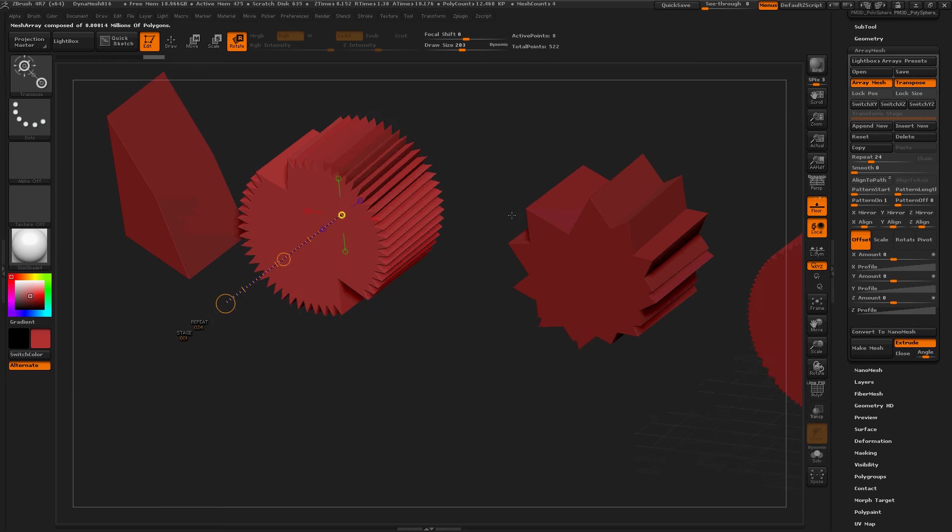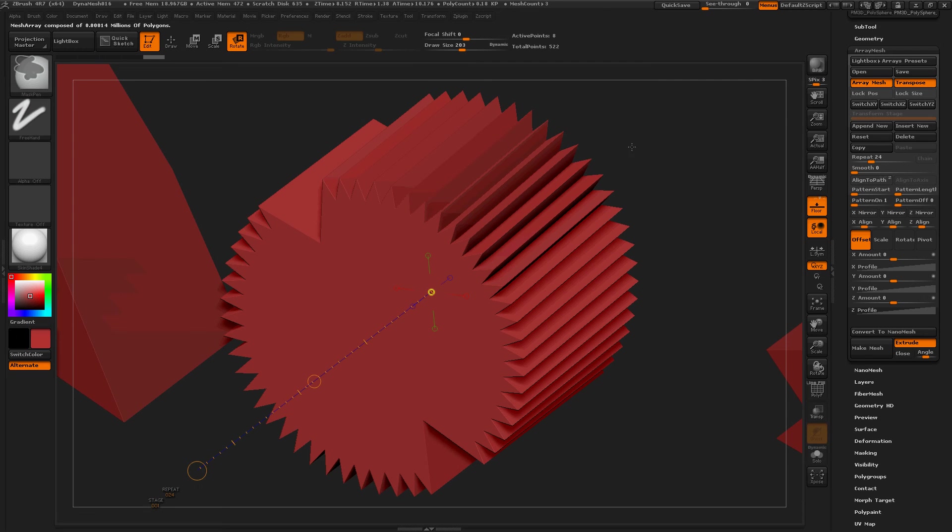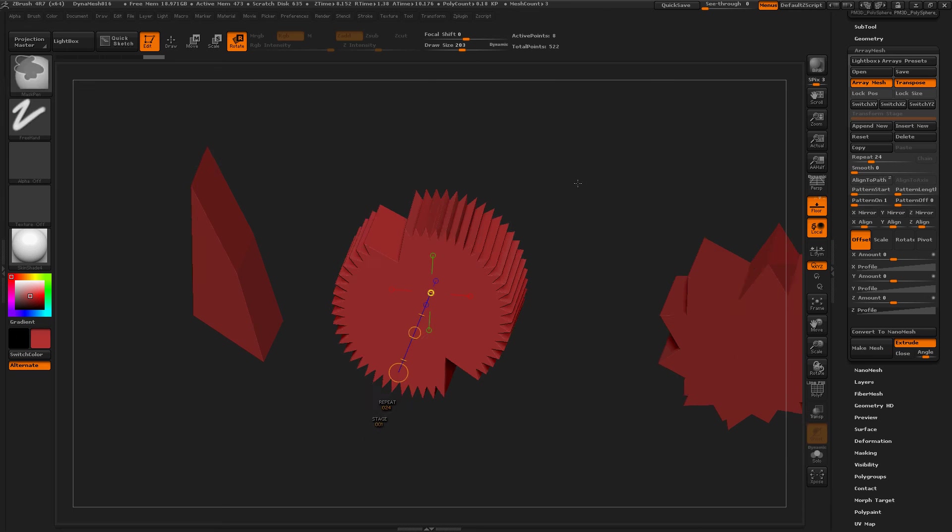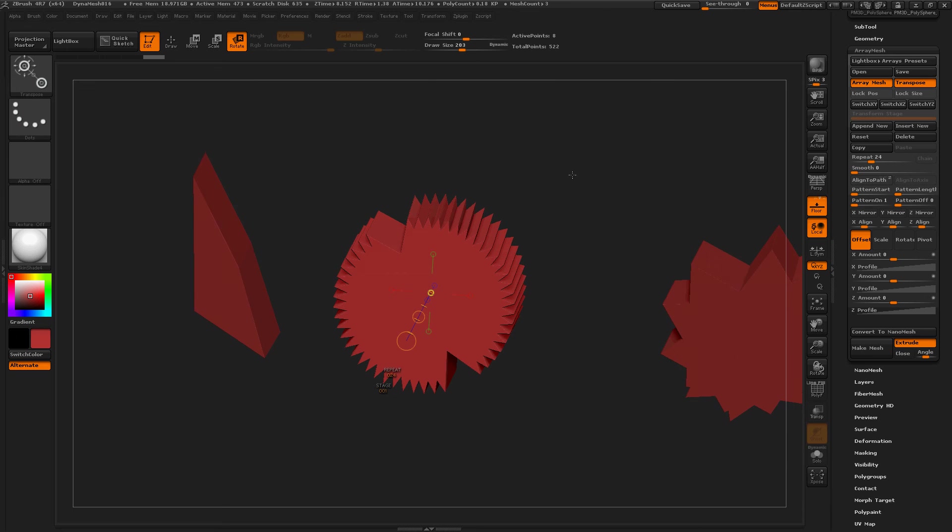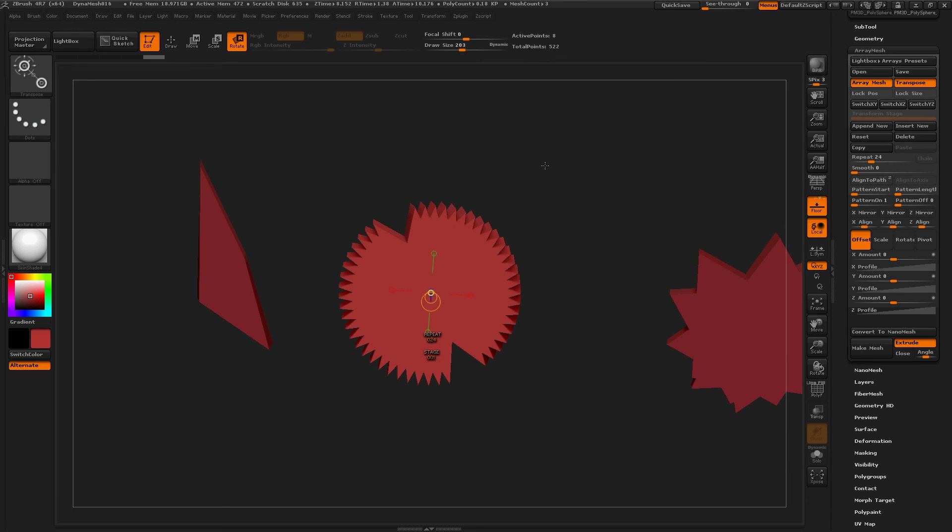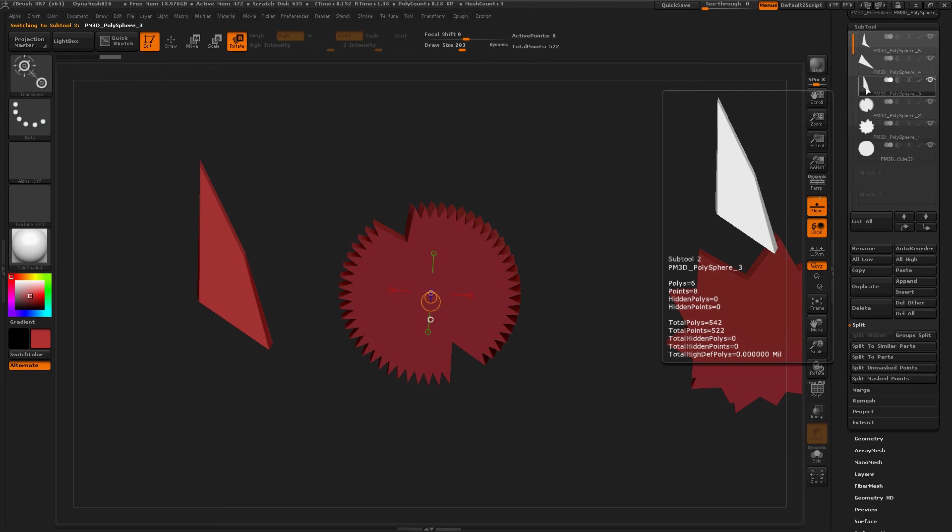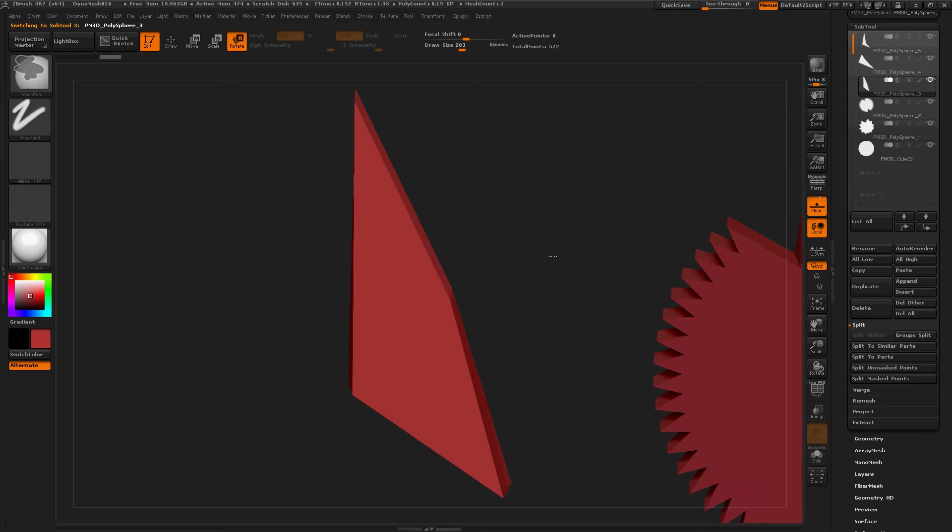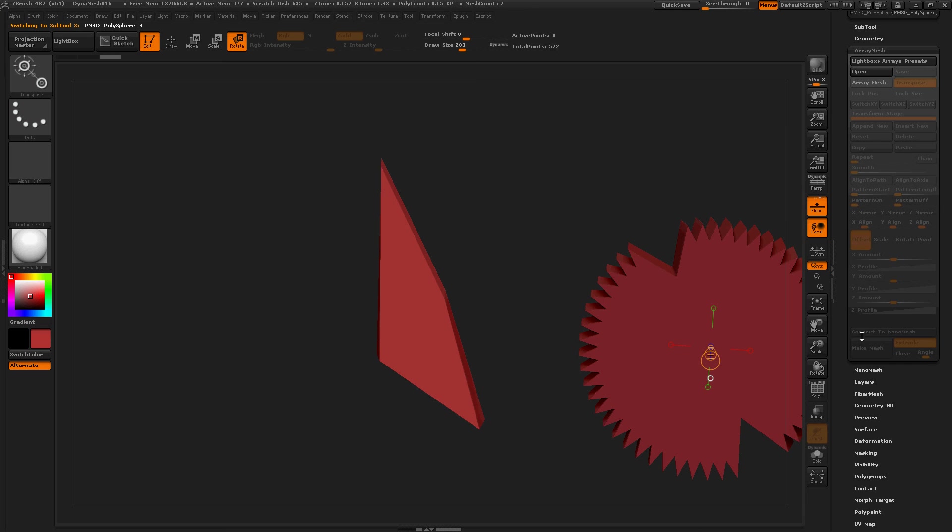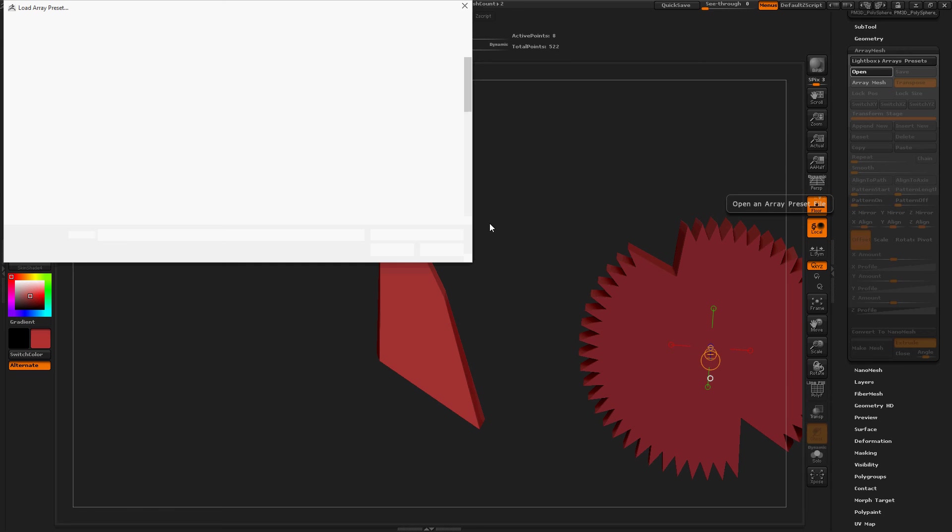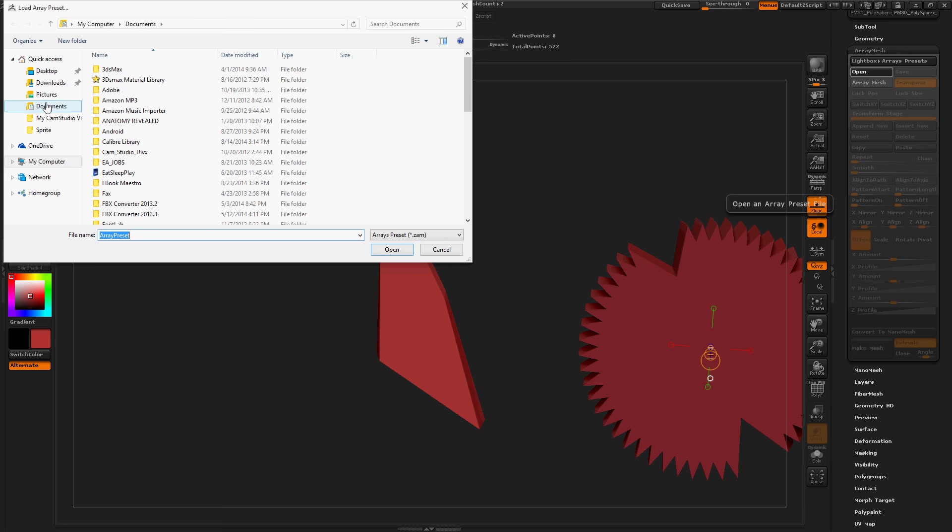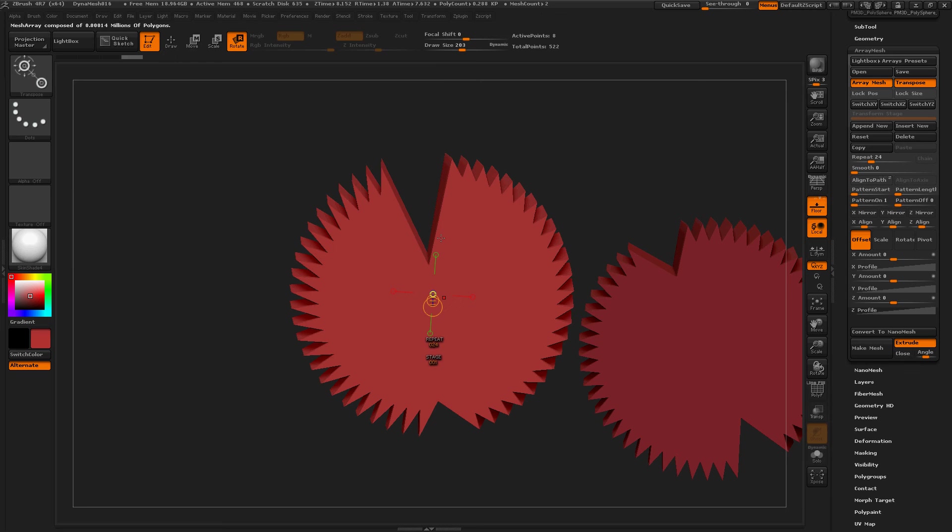You can really make lots of interesting things with this. Or import it into game engines and all that. Let's see what the next shape does. Subtool, this one. Let's frame this. Move out a little bit. Array Mesh. Now let's open Total Cheeseburger. That's what it gives us.